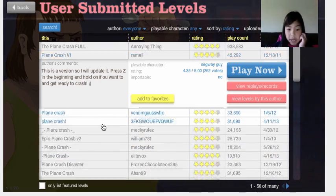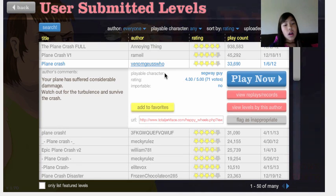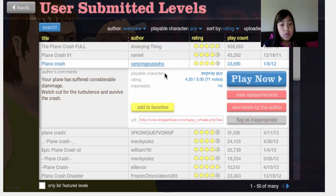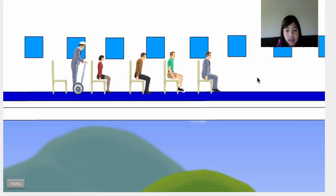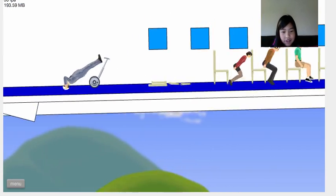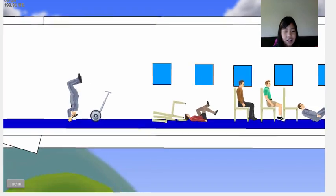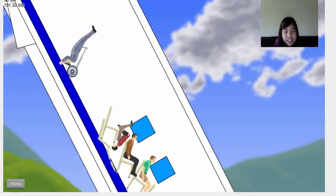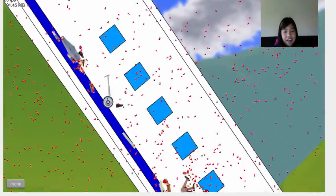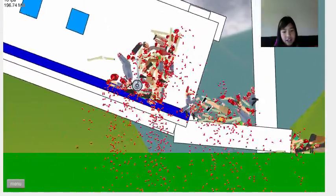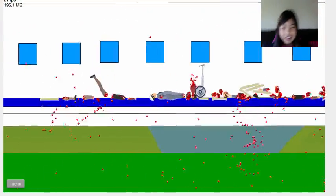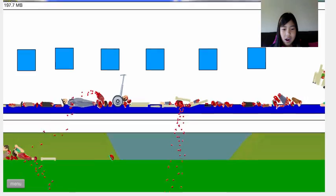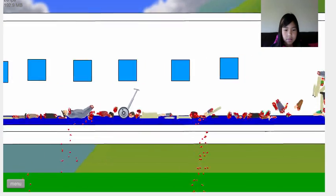Plane Crash by Venom Guess Who. Your plane has suffered considerable damage. Watch out for your turbulence and survive the crash. Oh man, what? I thought you said I was gonna survive the crash. No one rides a Segway on the plane! Who rides a Segway on a plane? Oh man! Did I survive? I think I survived. I just lost all of my limbs. I survived, I just lost every single limb.